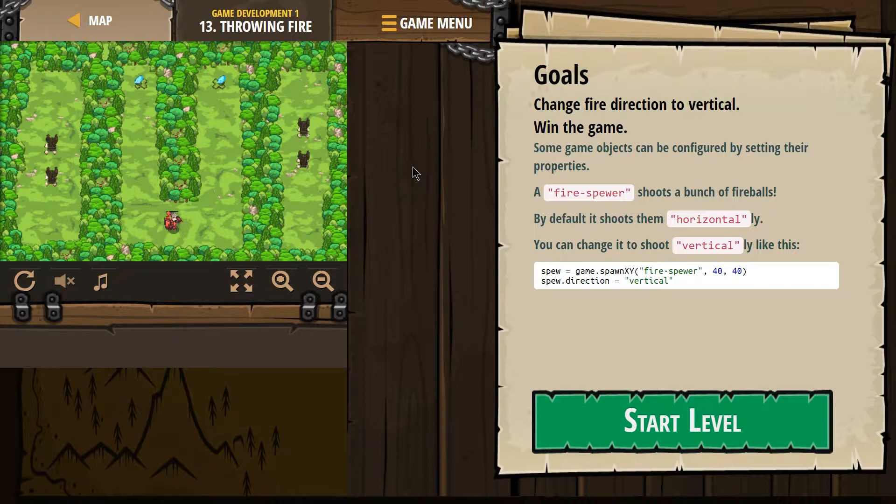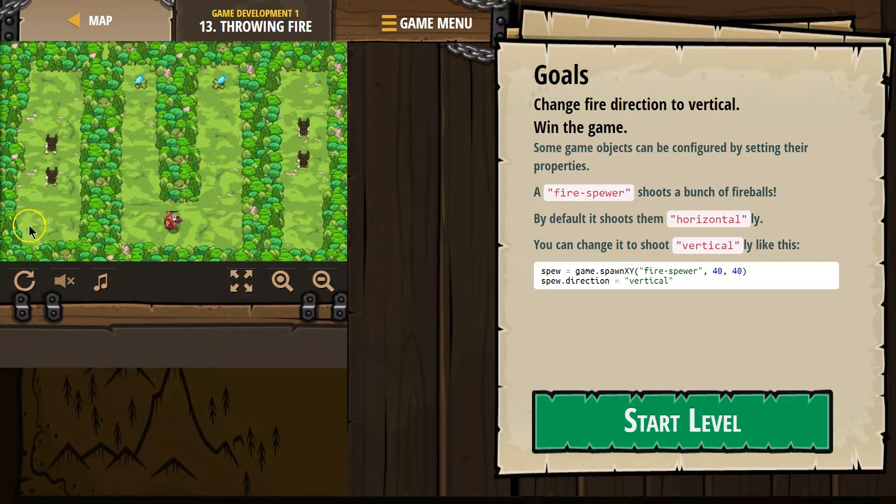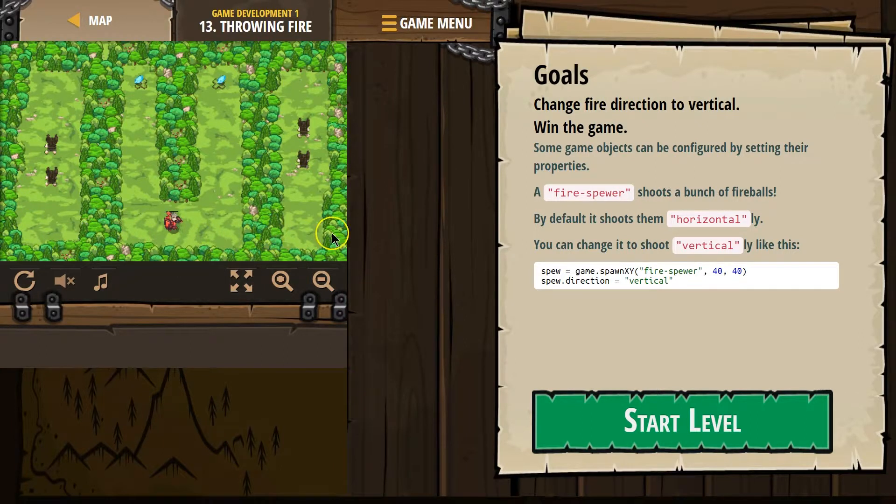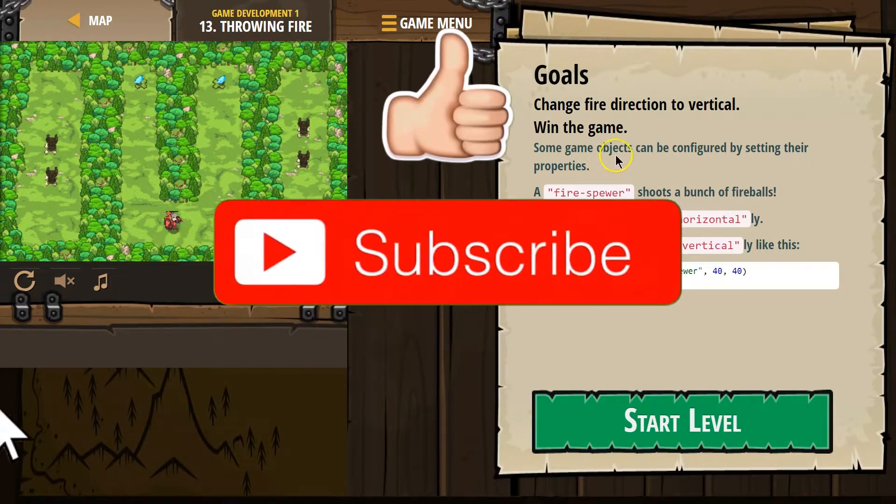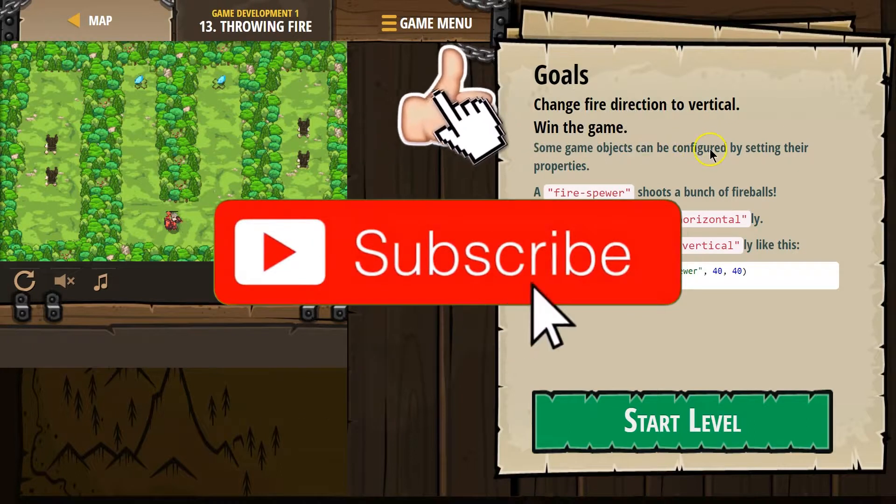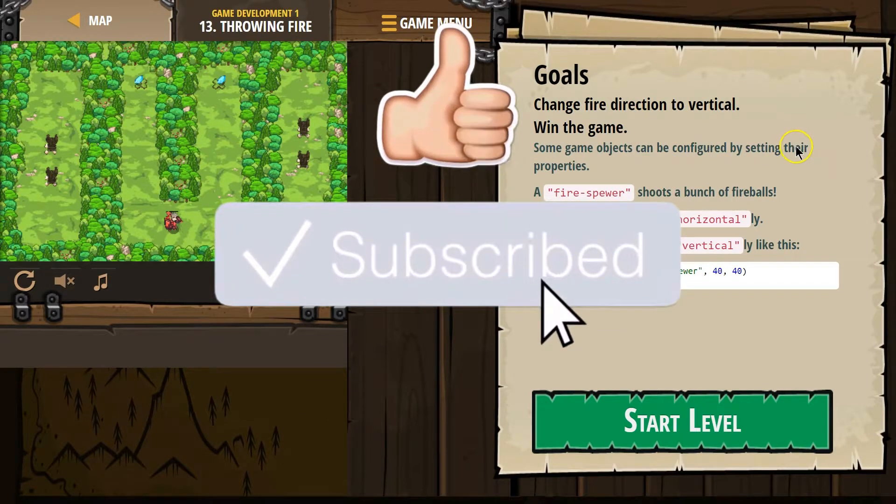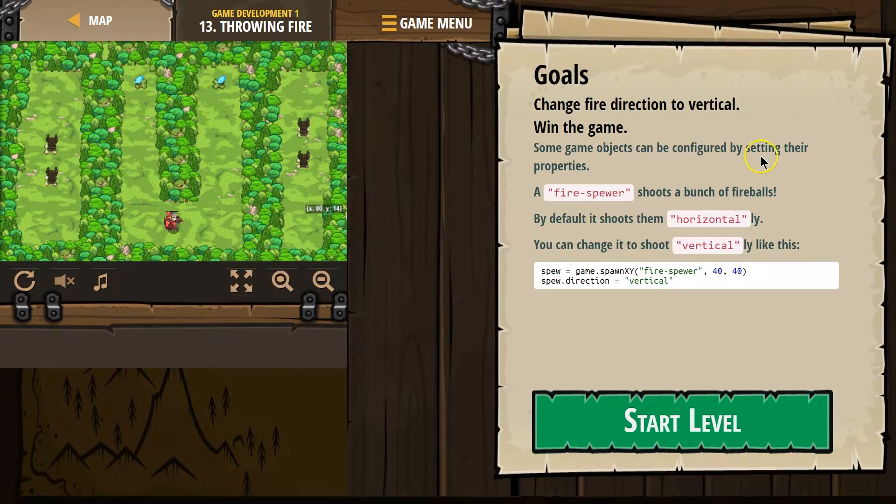Goals. Change fire direction to vertical. Okay, so change the direction. Vertical is right and left. Horizontal is up and down, so I guess right and left. Some game objects can be configured by setting their properties.